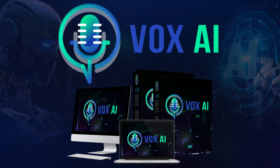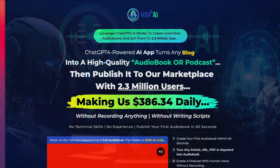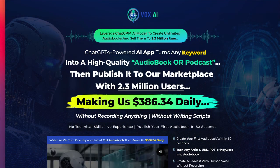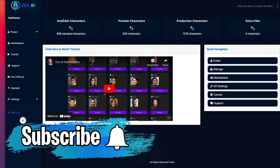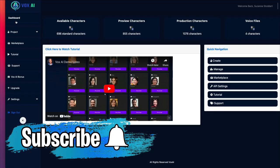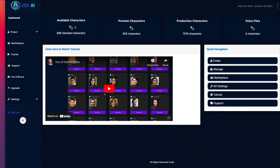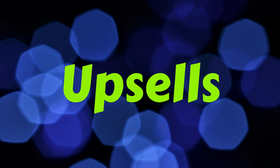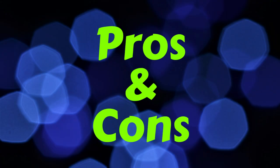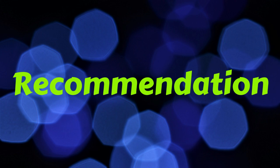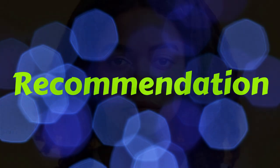Today's video review will be of Vox AI by Seyi Adelecki. I'm going to quickly show you the sales page and then take you inside the product to show you how it works, or in this case, how it doesn't work. I'll then quickly show you the upsells, share my pros and cons, and then my recommendation based on my years of working online. Stay with me, because there are some serious issues here that you need to know about before you purchase this product.